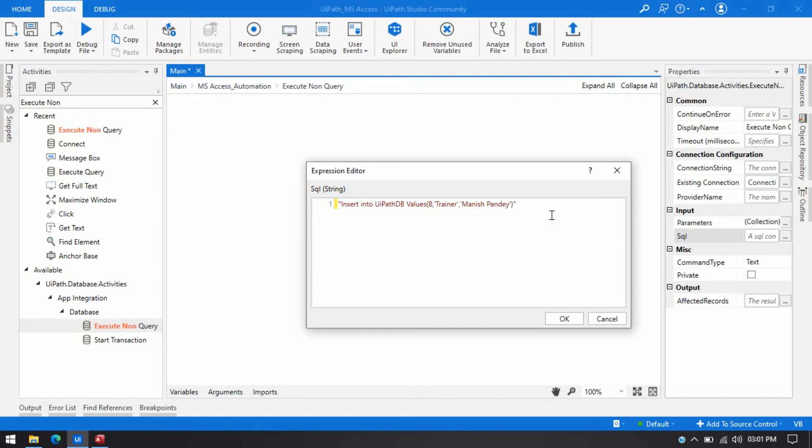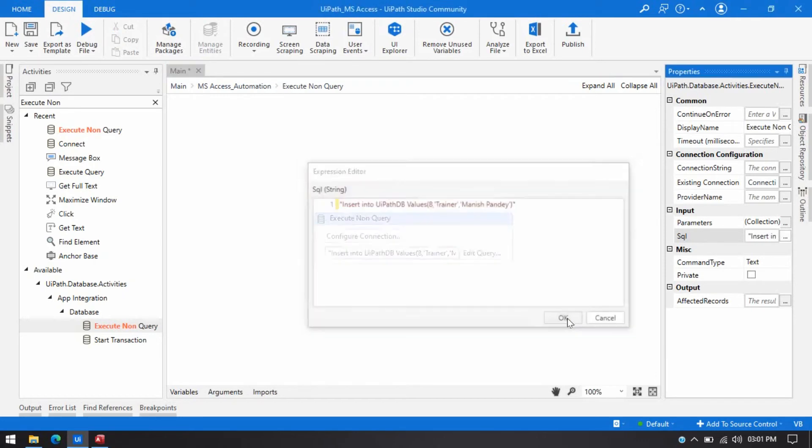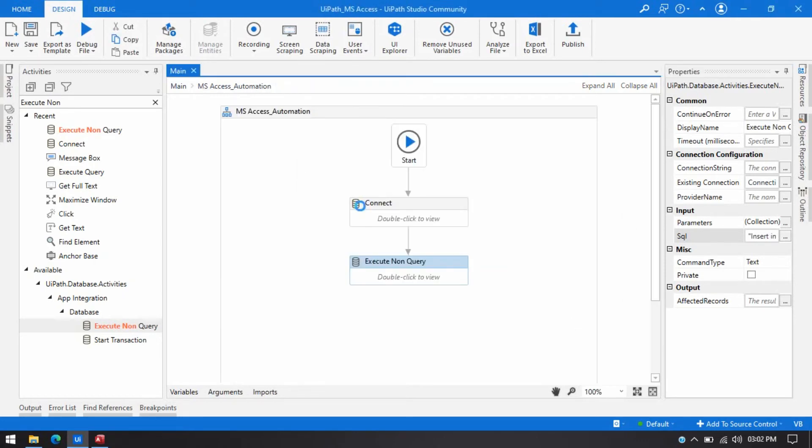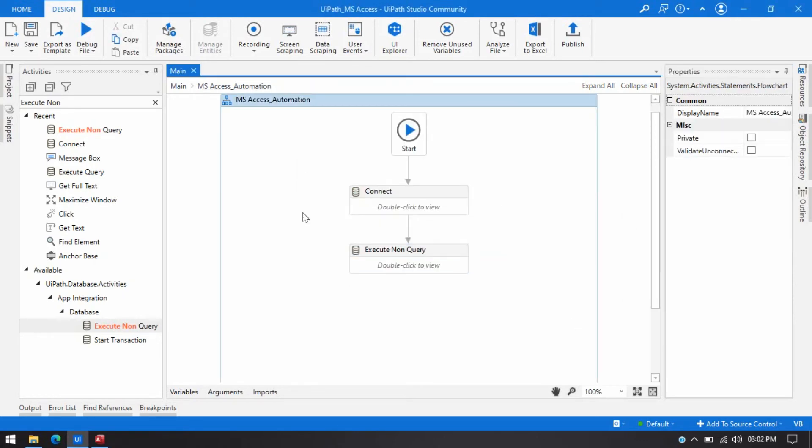Now we are ready to run this query. Now press ok and run this now.